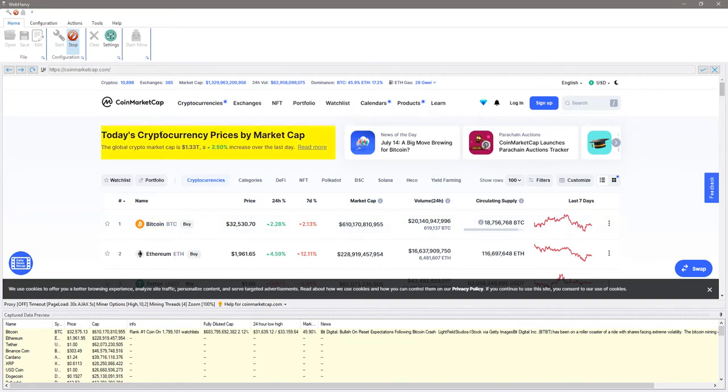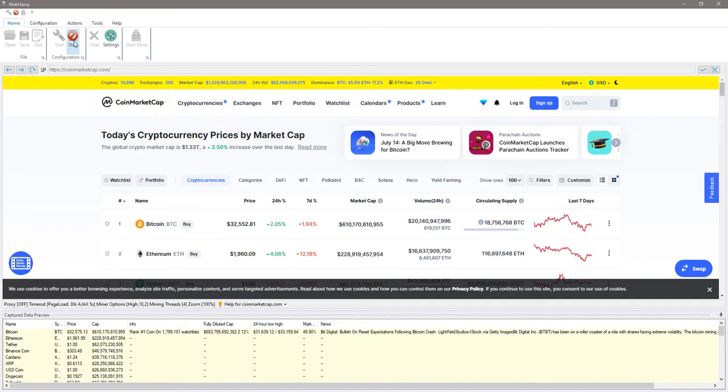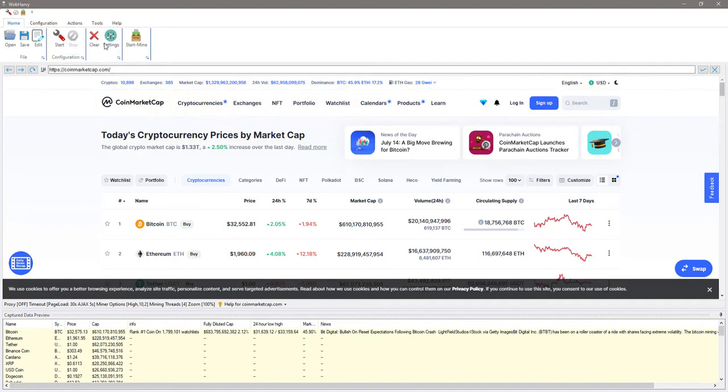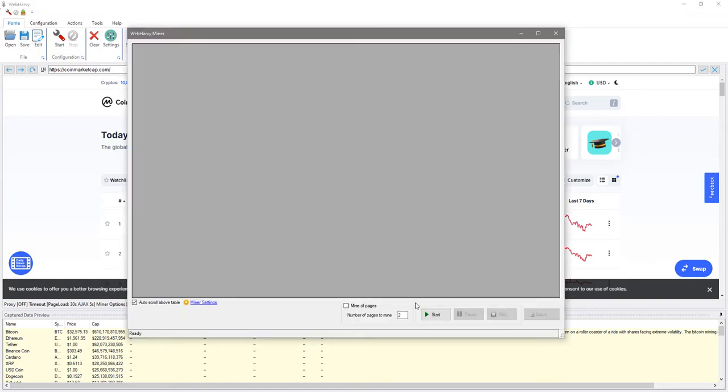Now that we have selected all the required data we can stop the configuration. We can now optionally save the configuration so that it can be run later or you can also make changes to the configuration by editing it. For now let's start mining.